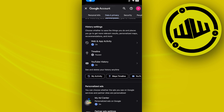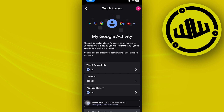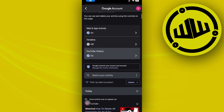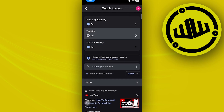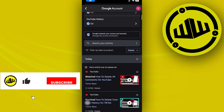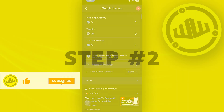Once you're there, tap on 'My Activity' and wait for this to load. Once you're here, you can actually view your YouTube history and stuff like that. You also have some of your watch history here.